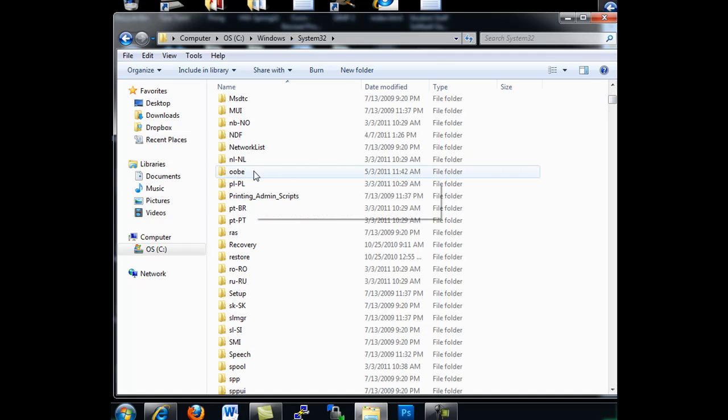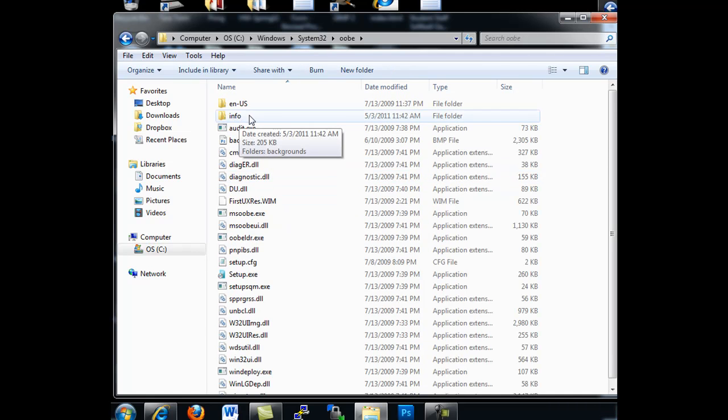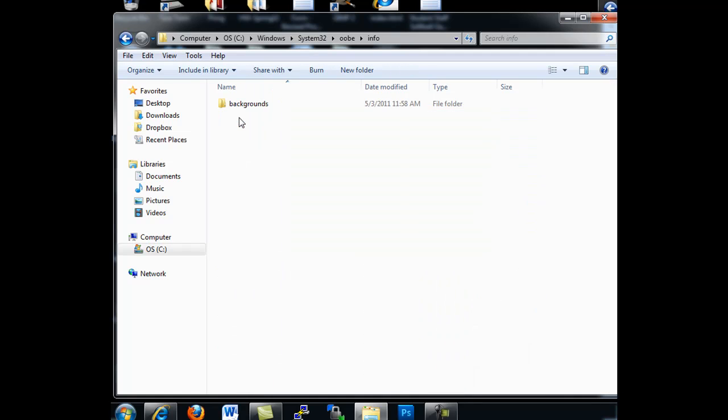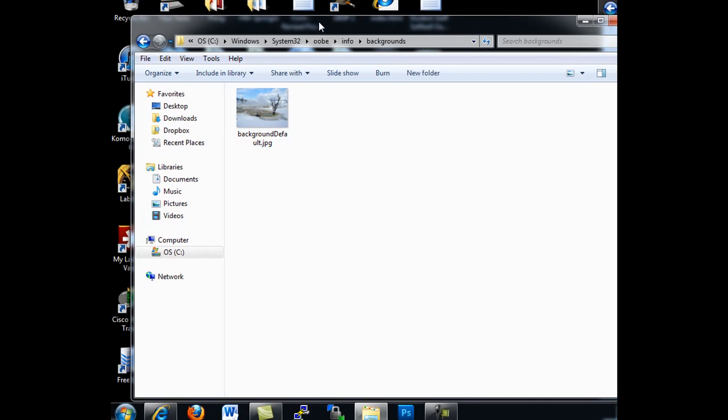And then from there, you're going to open up your OOBE folder. And then you're going to go into your Info folder. If you don't have one, make one that says Info. And in there, you should have a folder called Backgrounds. And in there is where you want to put the background that you want to use for your logon screen.